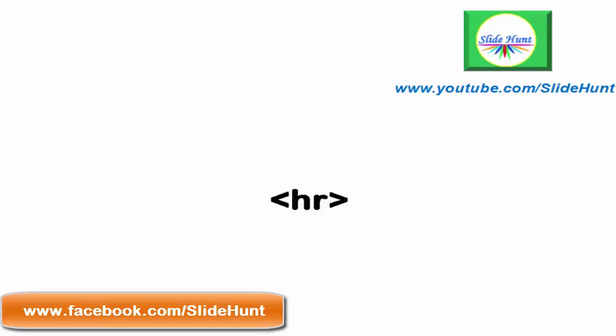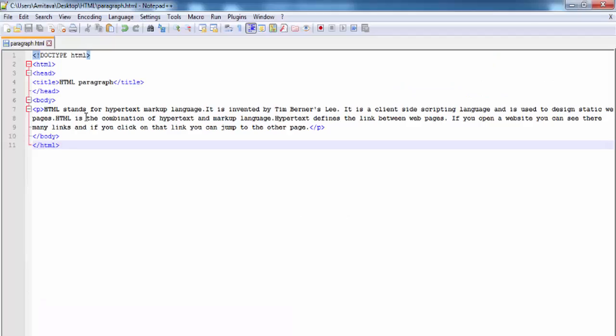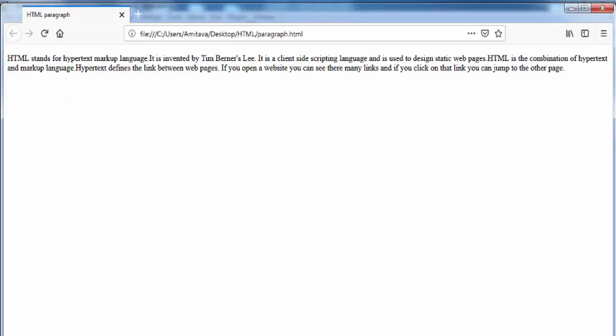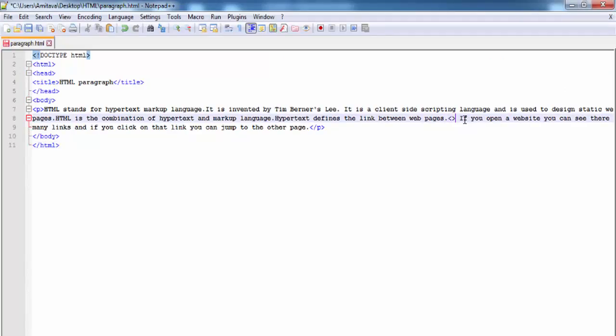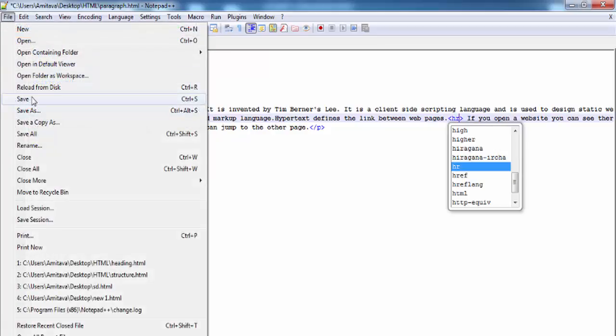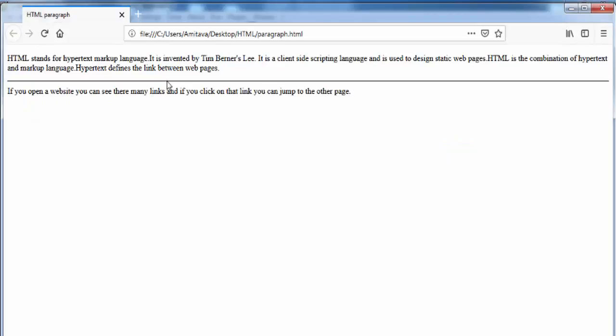Next we will learn the HR tag. The HR tag is used to add a horizontal rule on the web page. It is an empty tag, meaning it doesn't have any content or closing tag. The web browser starts the horizontal rule from a new line, and the text that follows the tag is also displayed on a new line. You can see here inside the body tag I have written a paragraph. Now I am going to add an HR tag. Save it and refresh the page. You can see the horizontal line is printed after the text on a new line, and the text after the horizontal line also appears on a new line.